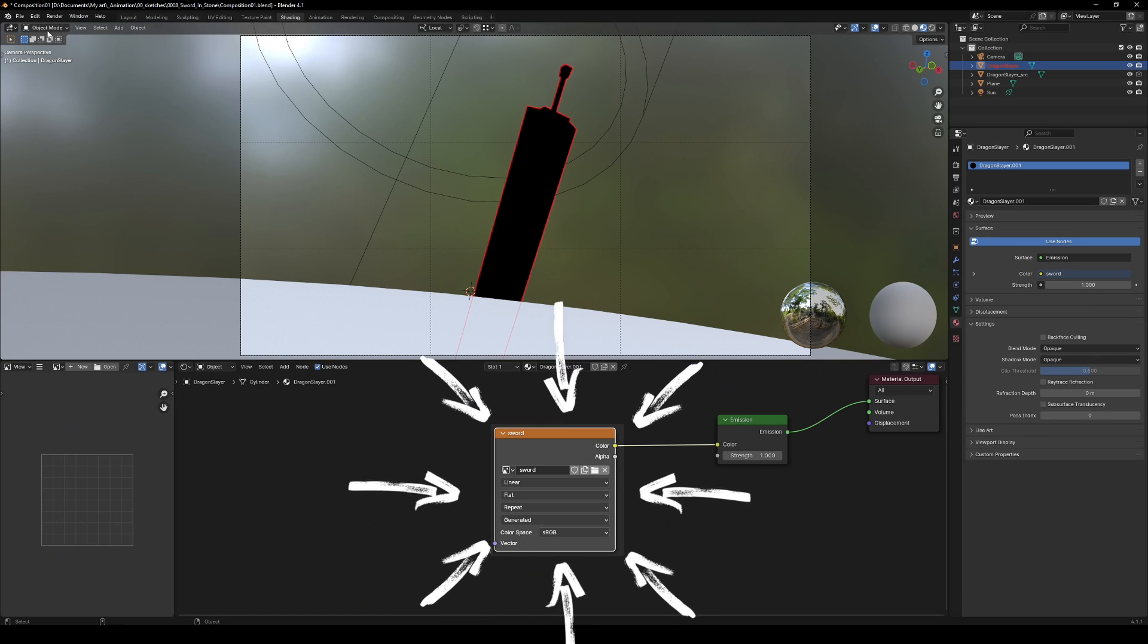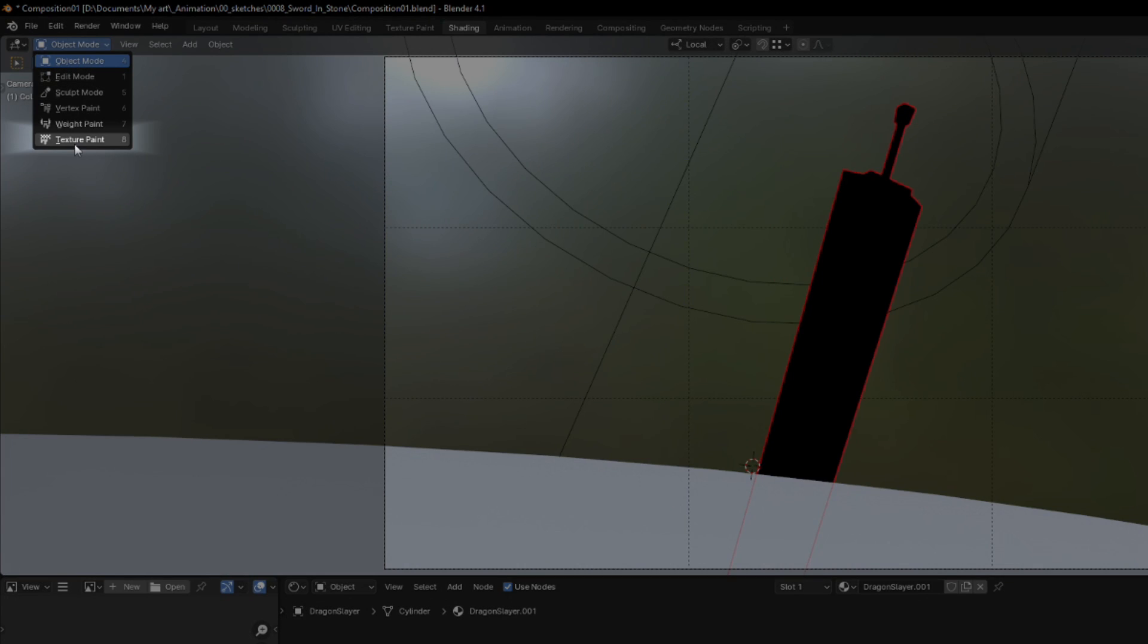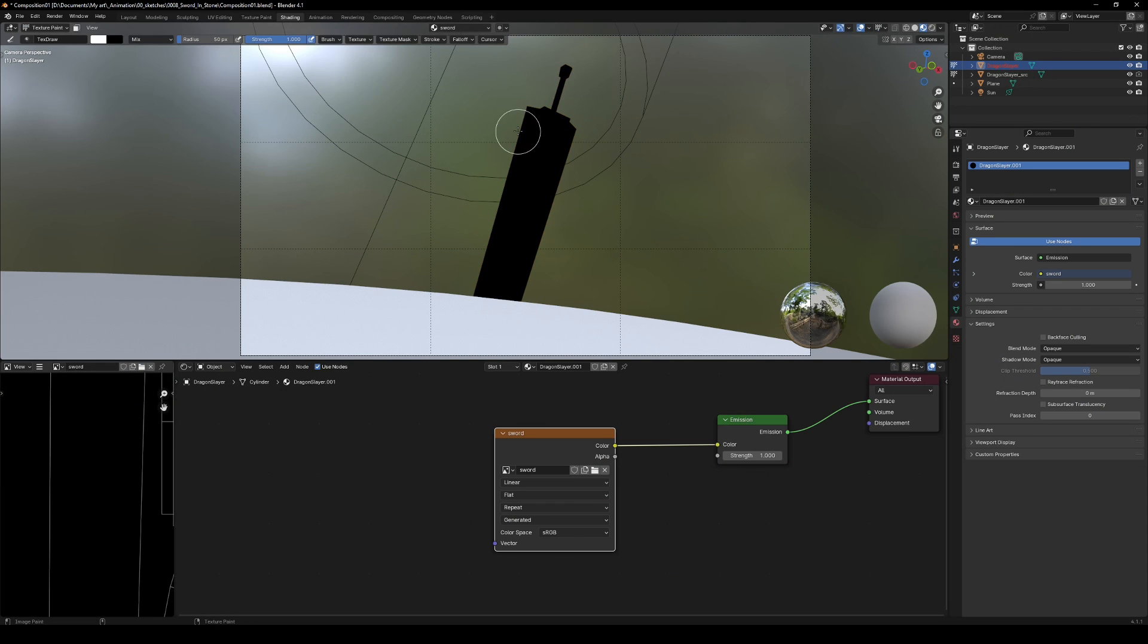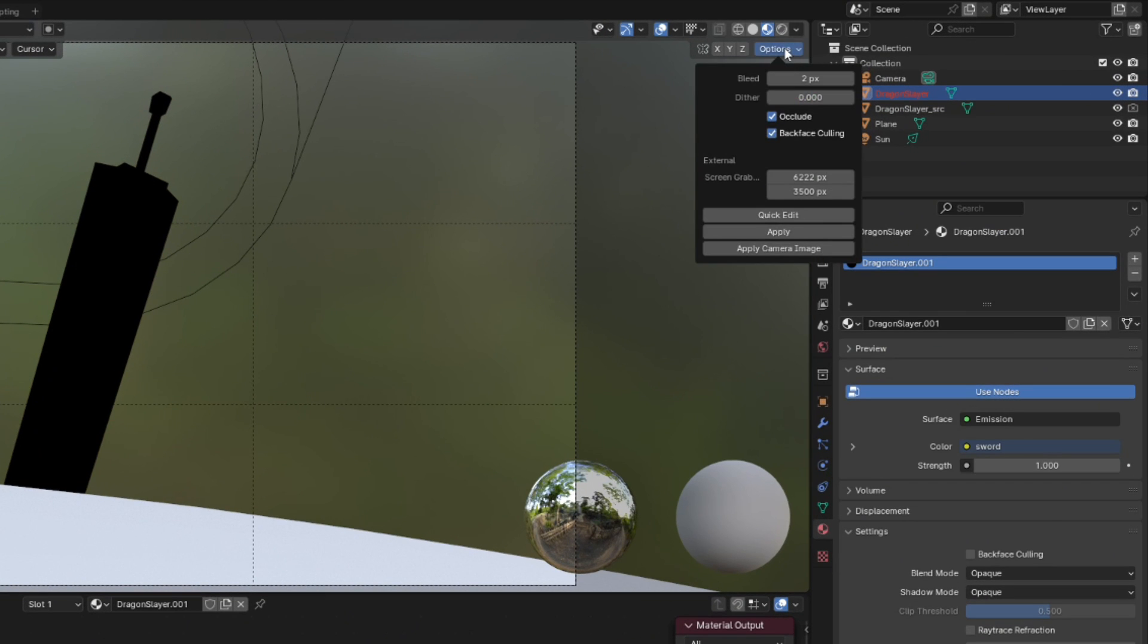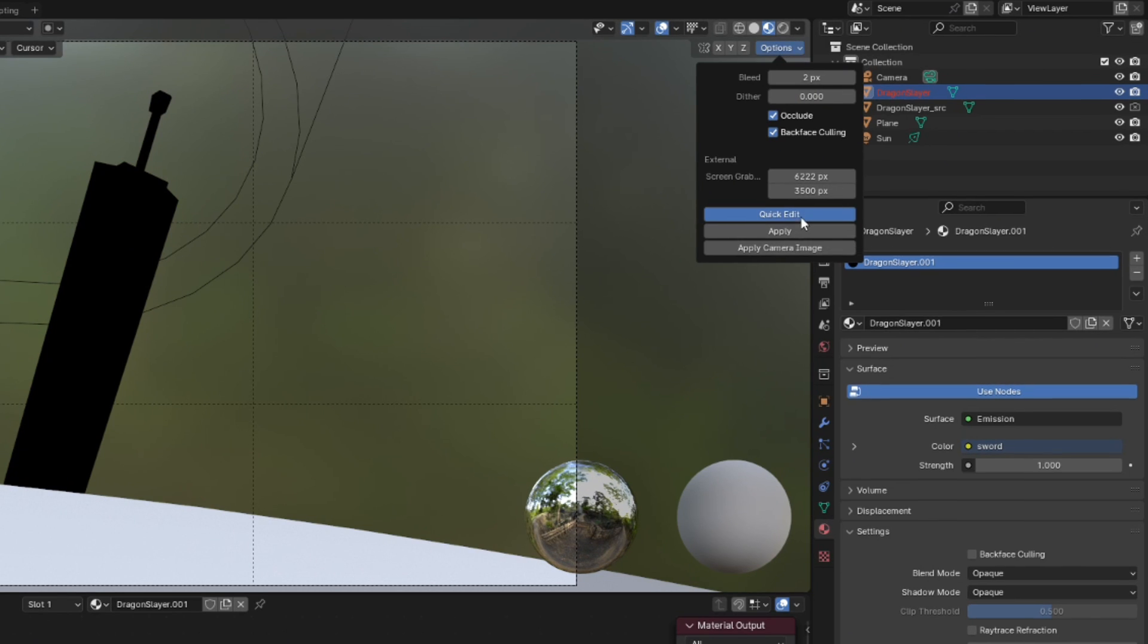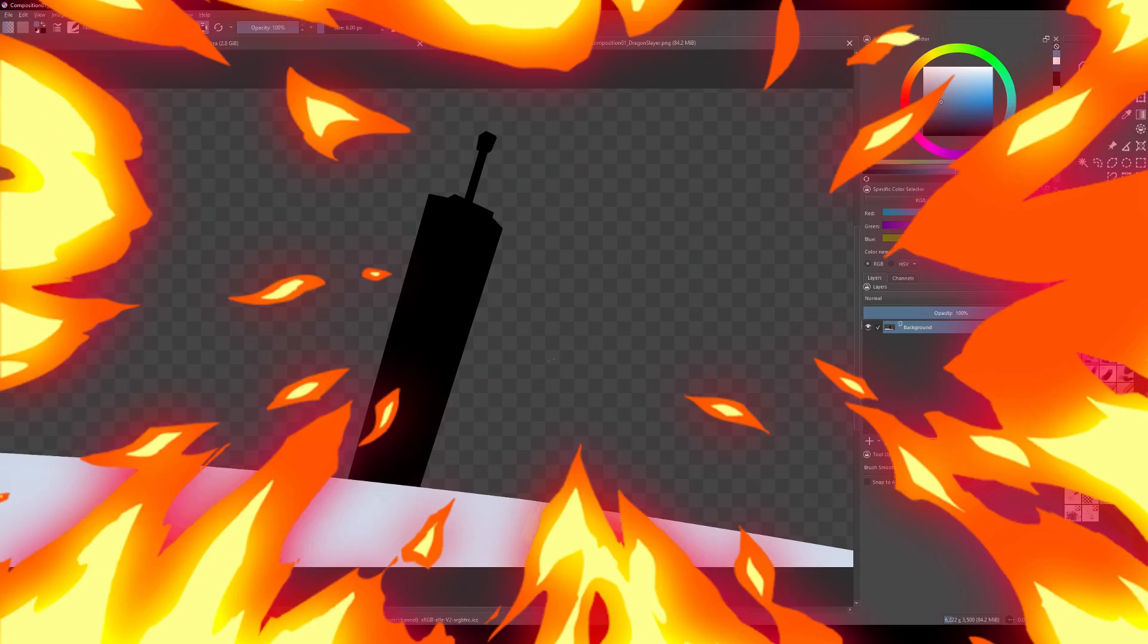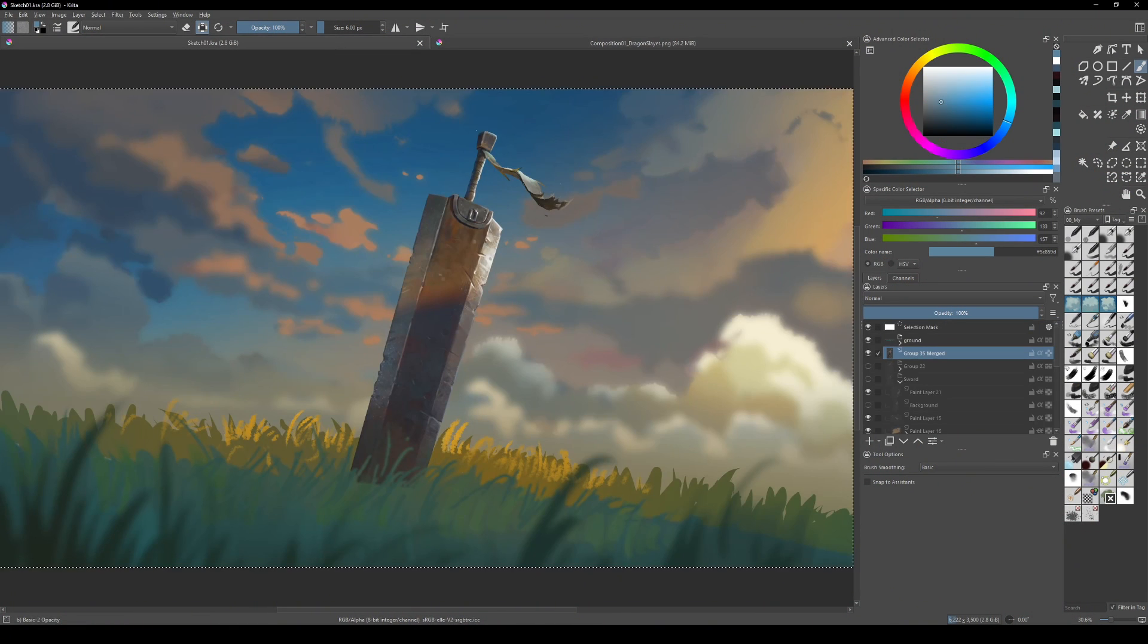With the Image Texture node selected in Texture Paint mode, press the Options button to set the resolution of the screen capture. I use the resolution of my sketch. Click Quick Edit and boom, you're back in Krita.